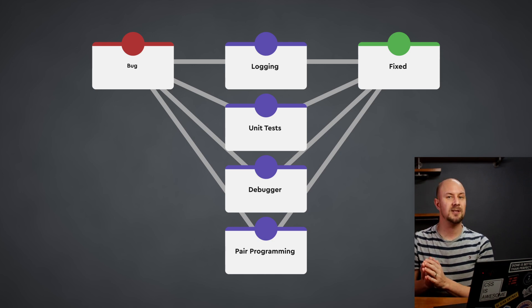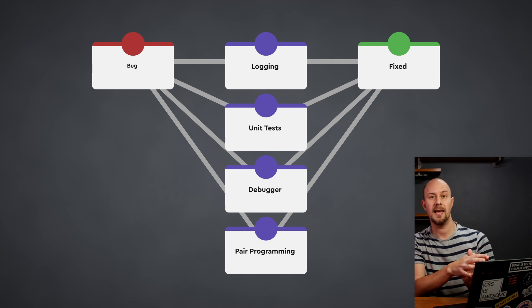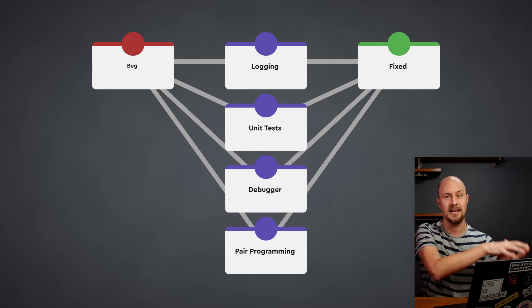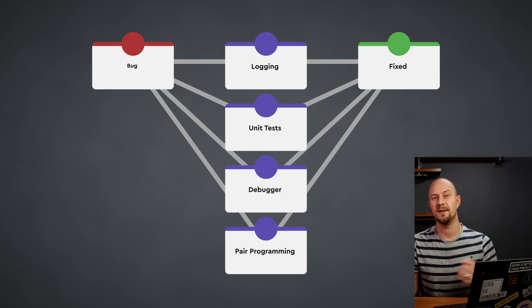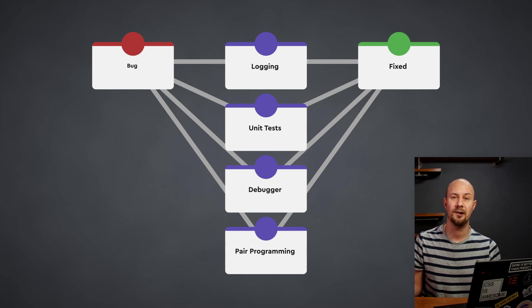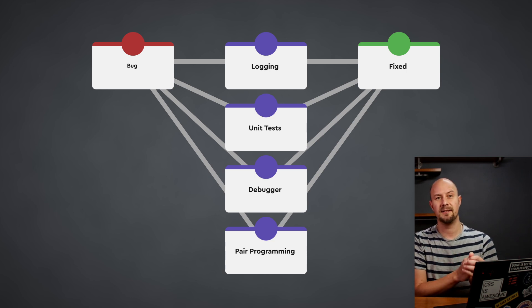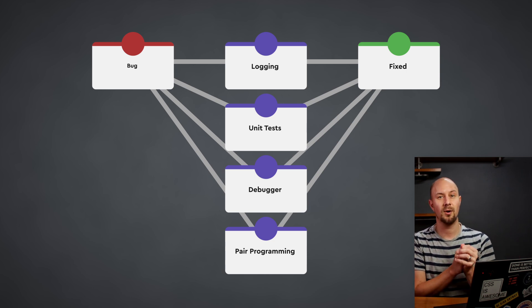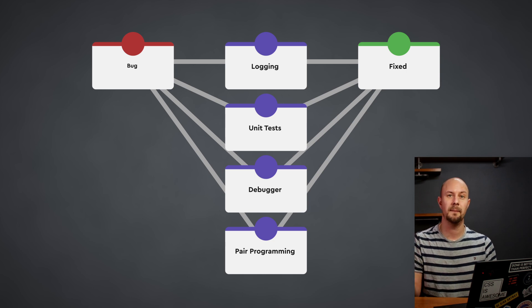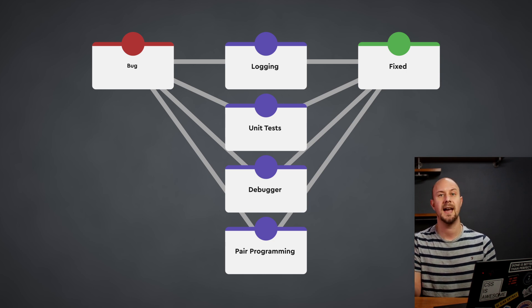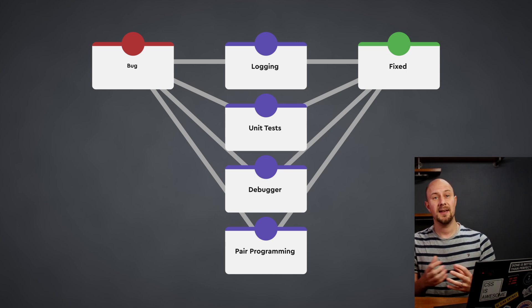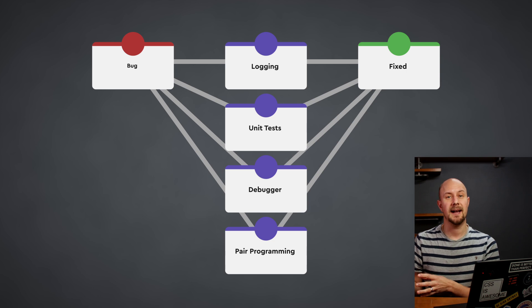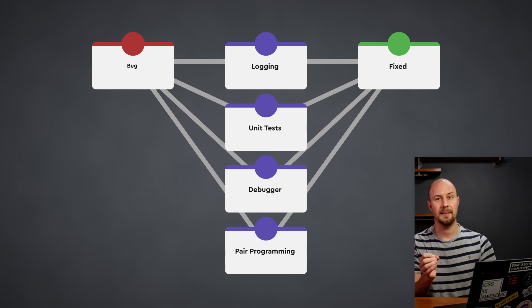So maybe you could start with unit tests, and then use logging, and then attach a debugger, or even get somebody else involved and do pair programming. By doing all these different things, you might discover the solution a lot more quickly, as opposed to just having one method that you approach every problem with. Each method gives you a new perspective and a different set of information about the problem.